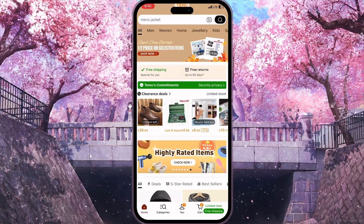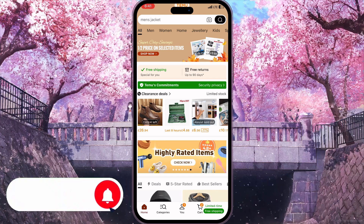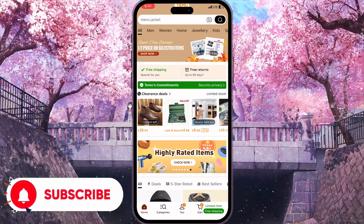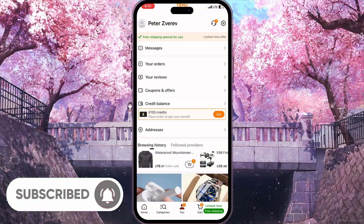First of all you need to open Temu and then click on the U button in the bottom side of the screen in the middle to open your profile.